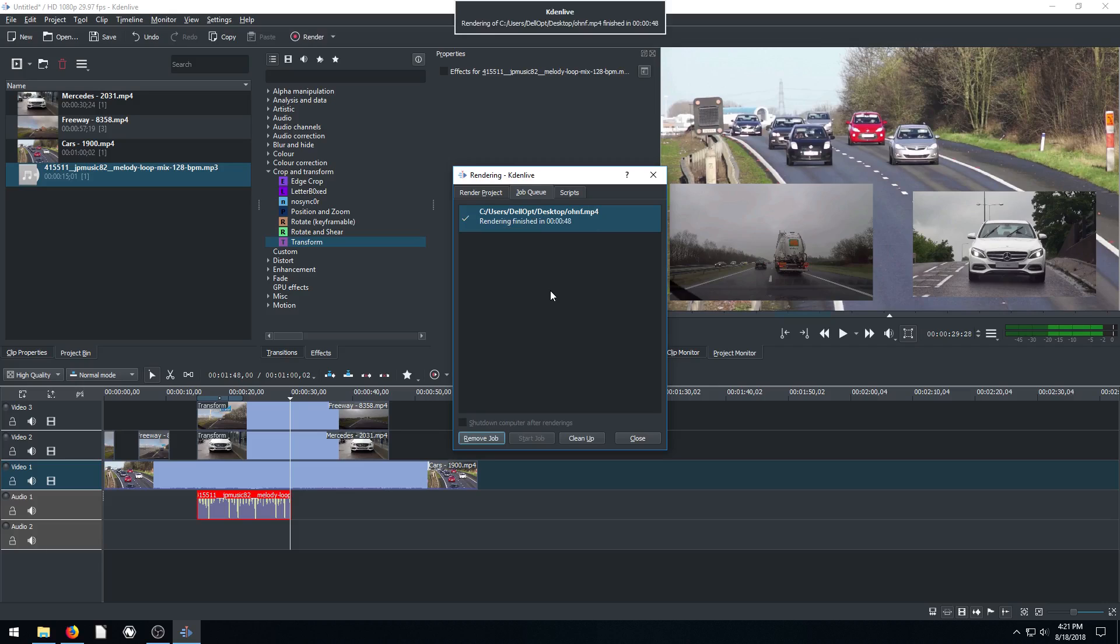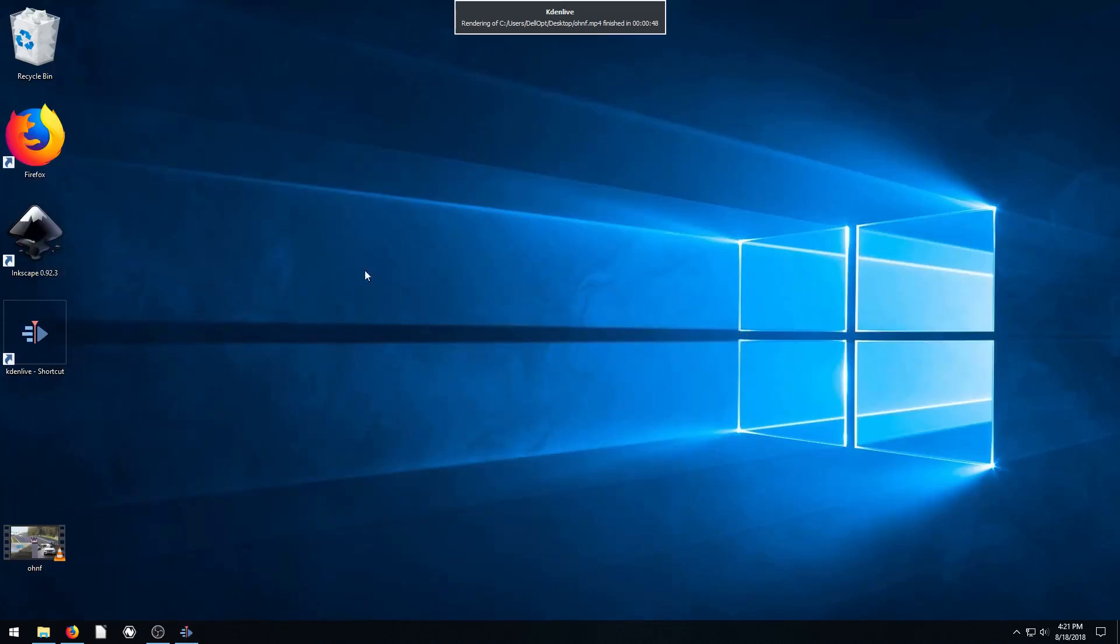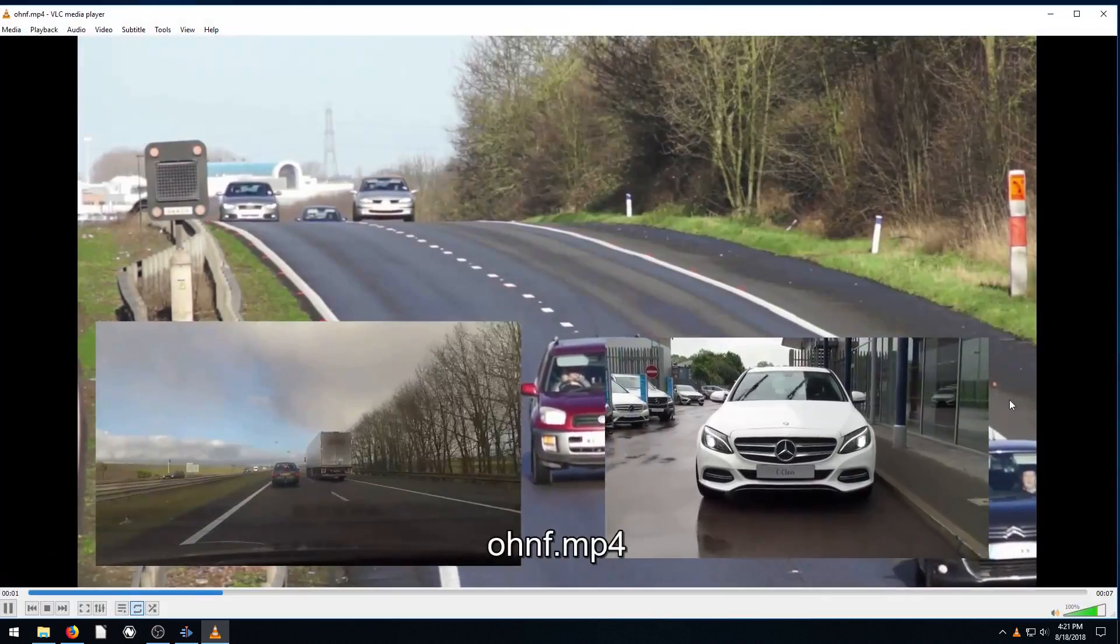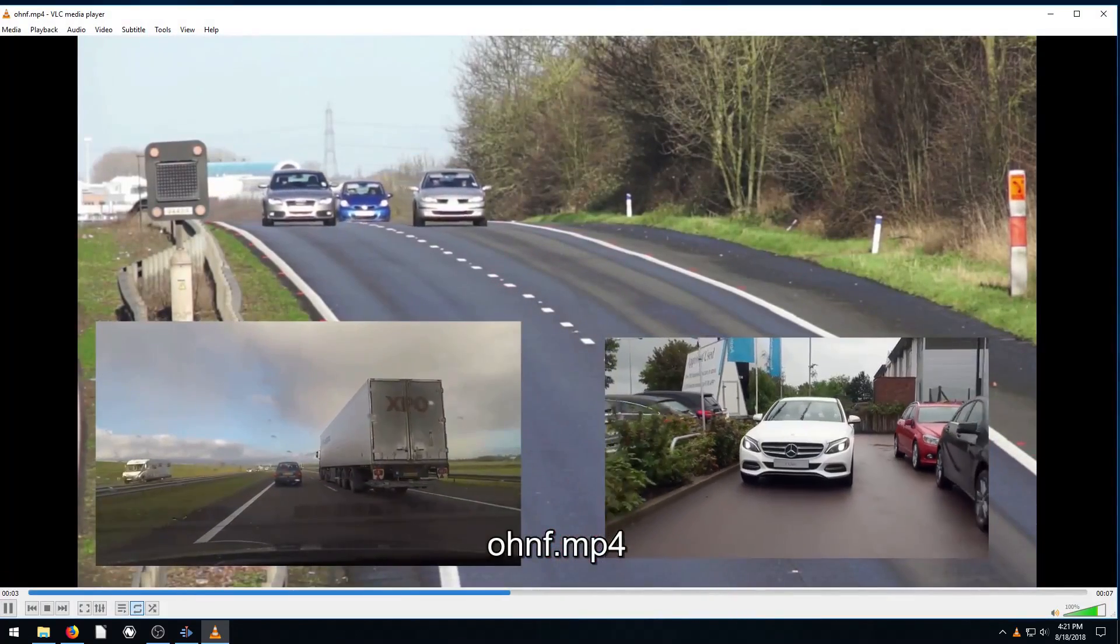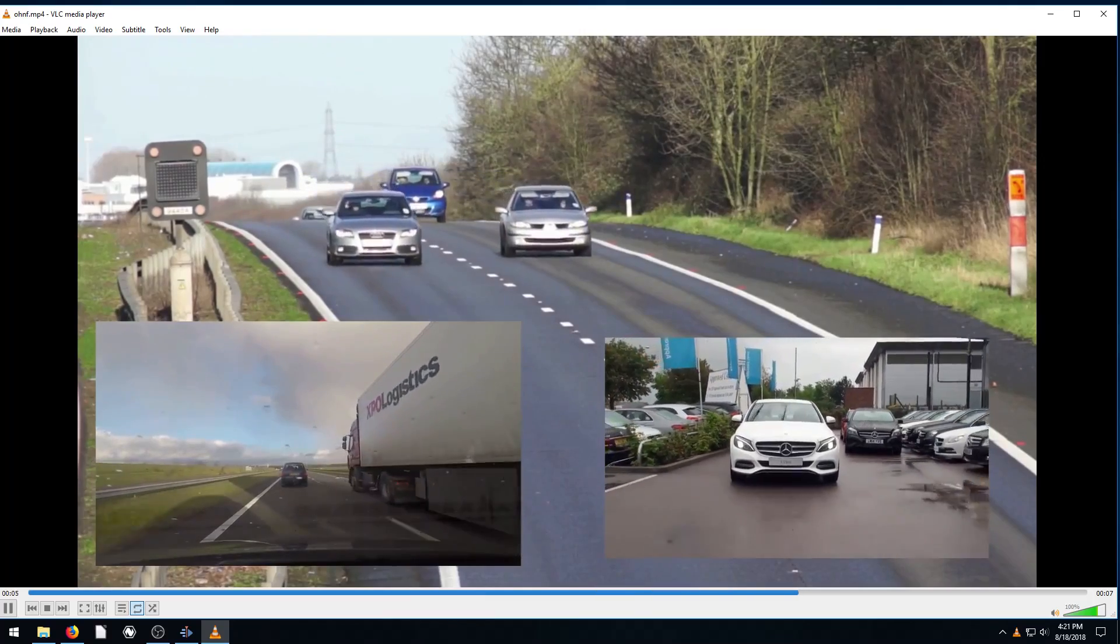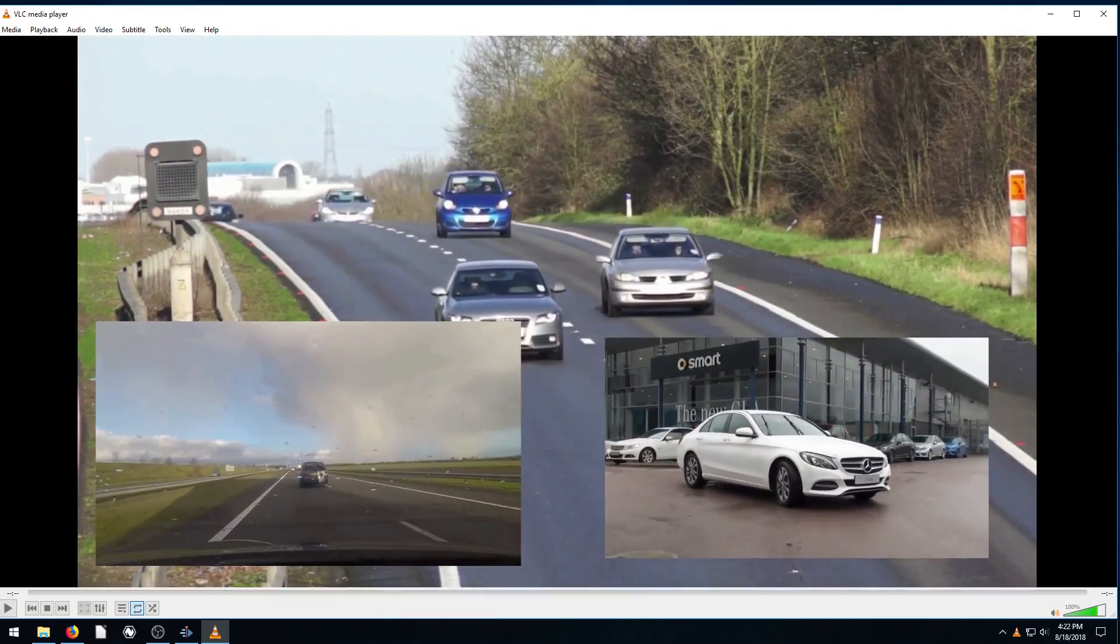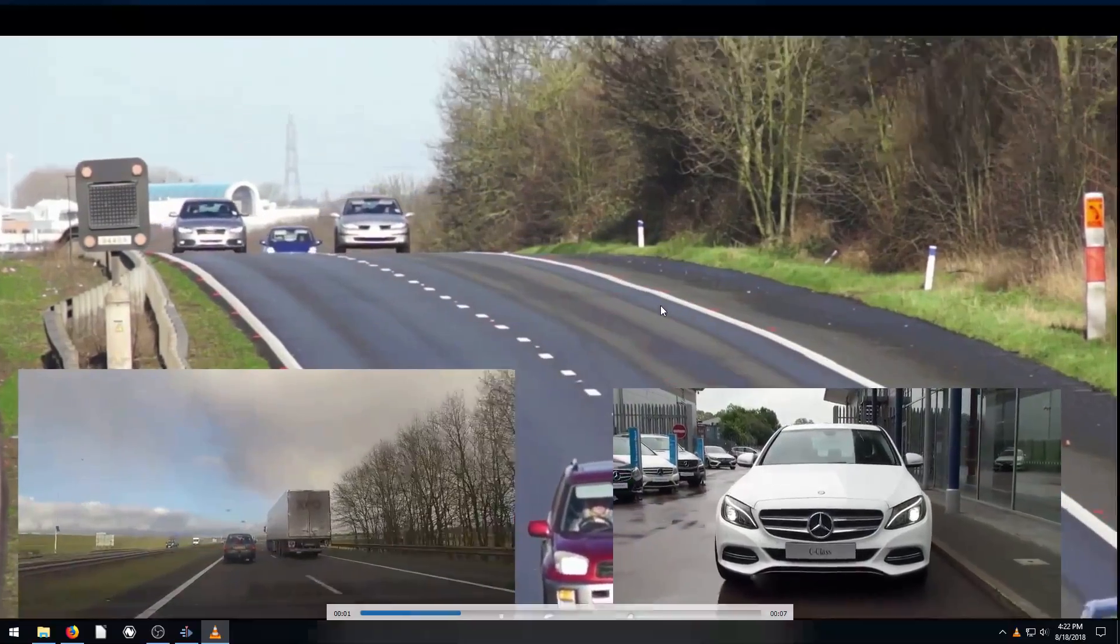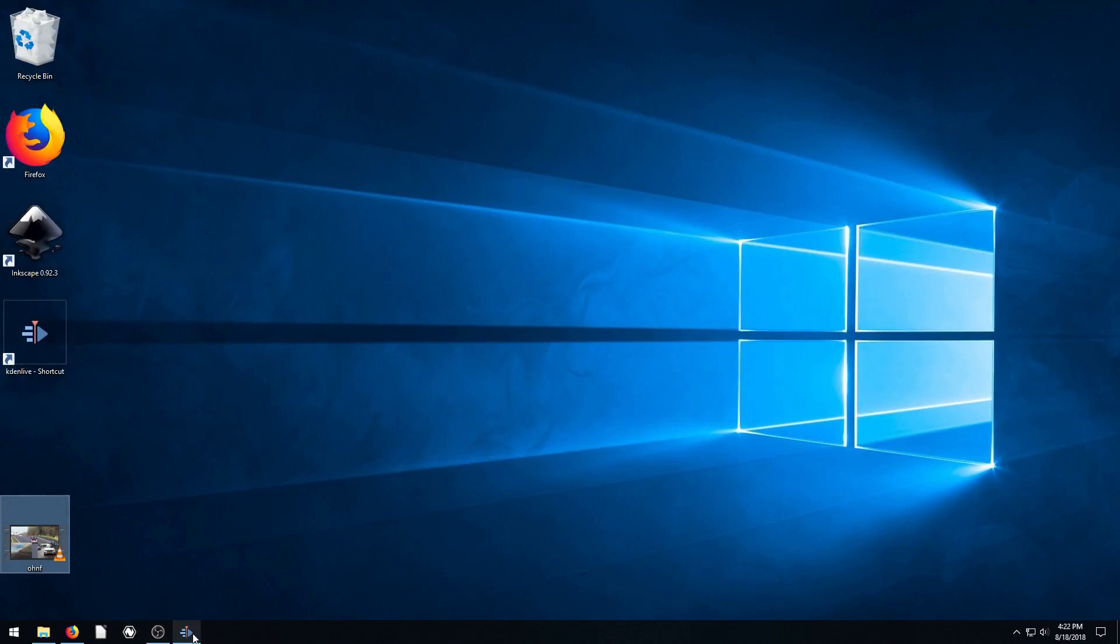Okay, so that took about 40 seconds to render actually 48 seconds exactly to render. And we'll minimize and we'll just watch this. Cool. So that's the video. Pretty cool stuff.